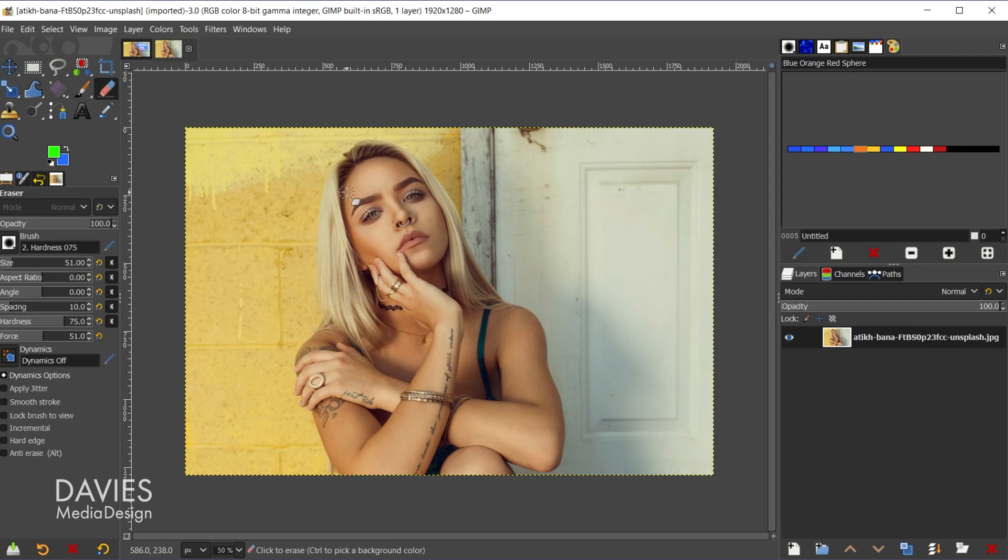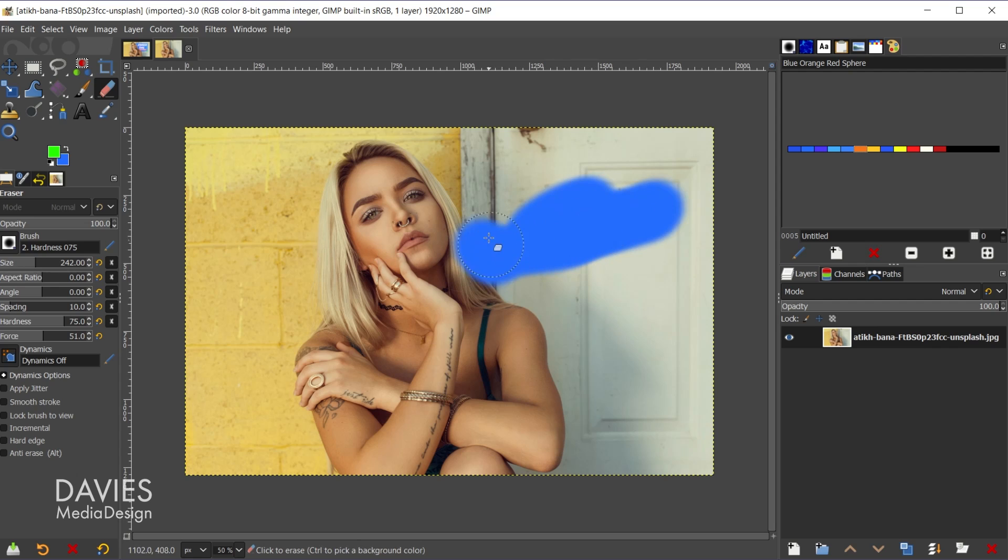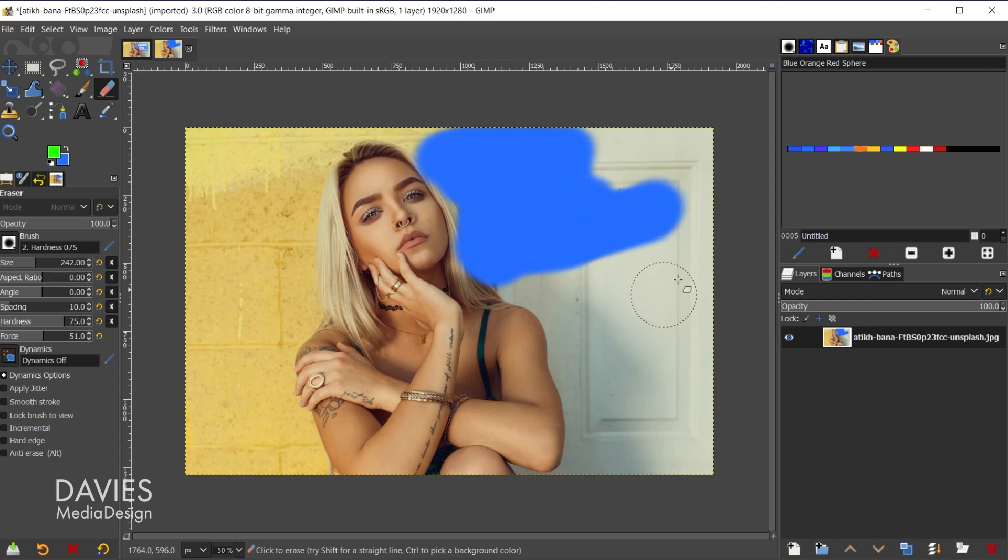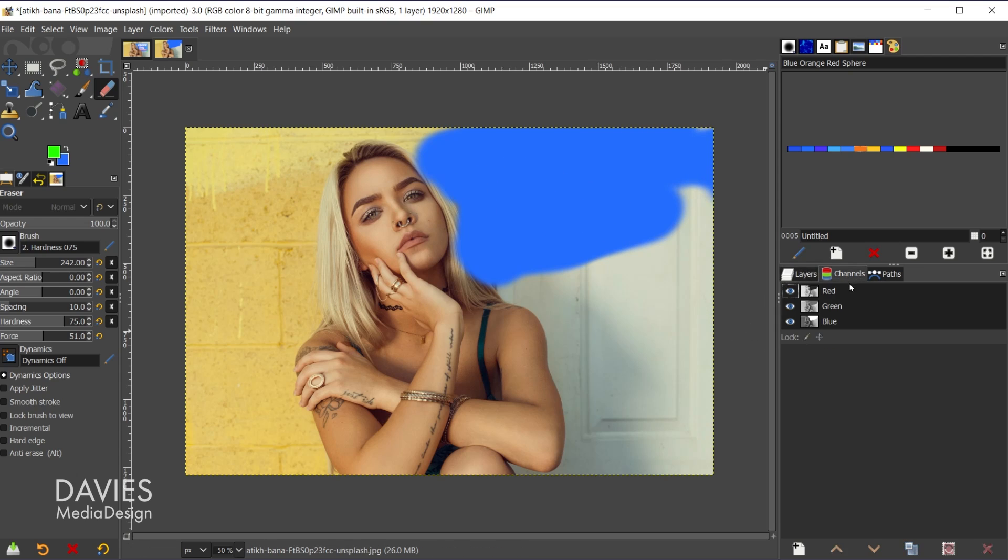Right now if I grab my eraser tool, note that my background color is blue, and let me just increase the size of my eraser here over in the tool options. So let's say you erase part of your image.